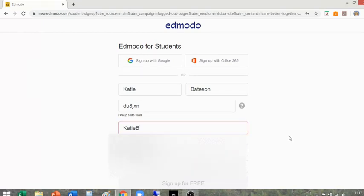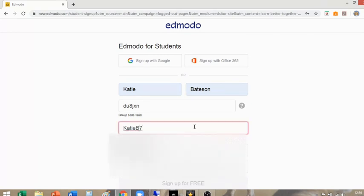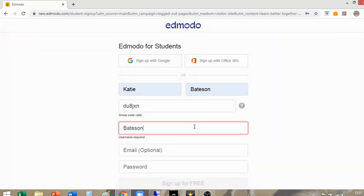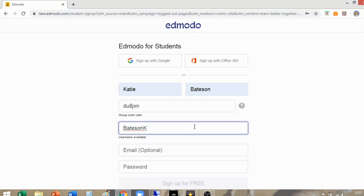If you type in a username and it's already taken, you'll just have to put a number after it. For example, my favourite number is seven — if that's taken, just switch it around. It's completely up to you what you want your username to be. Just make sure it is something memorable. However, one way to reduce the difficulty of forgetting it is by typing in your email — this is optional, you do not have to link it to your email account.